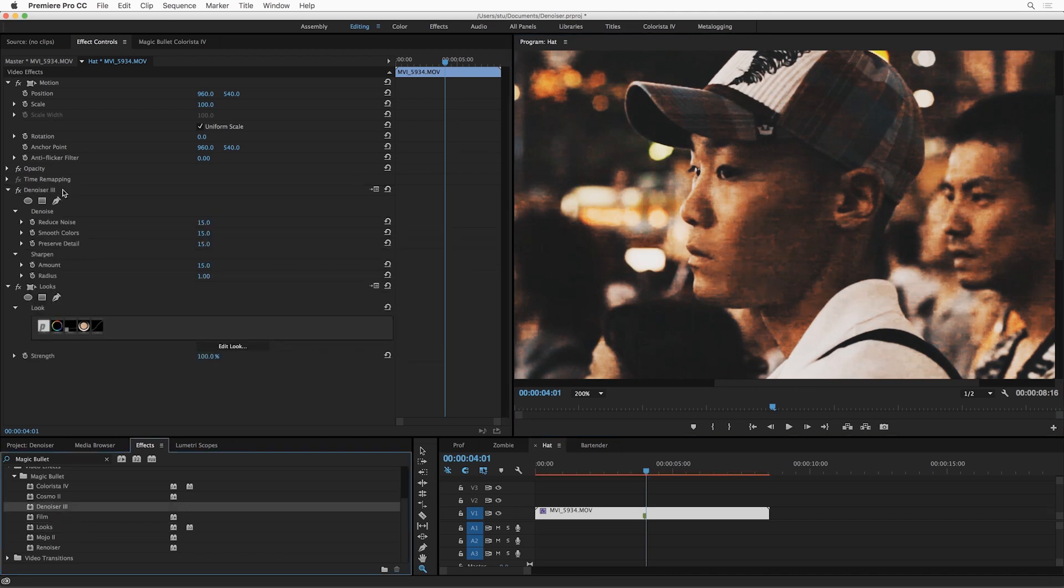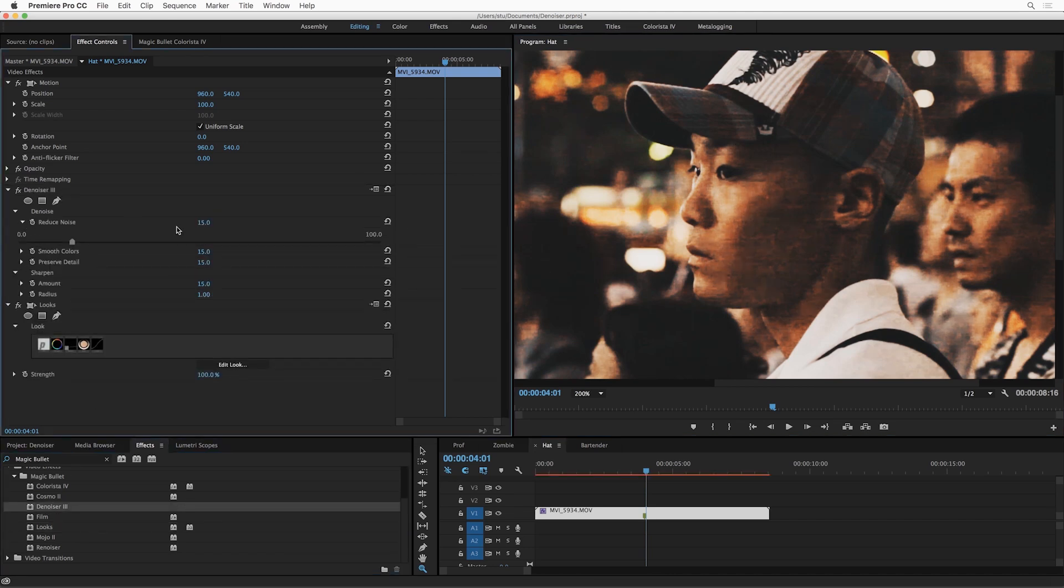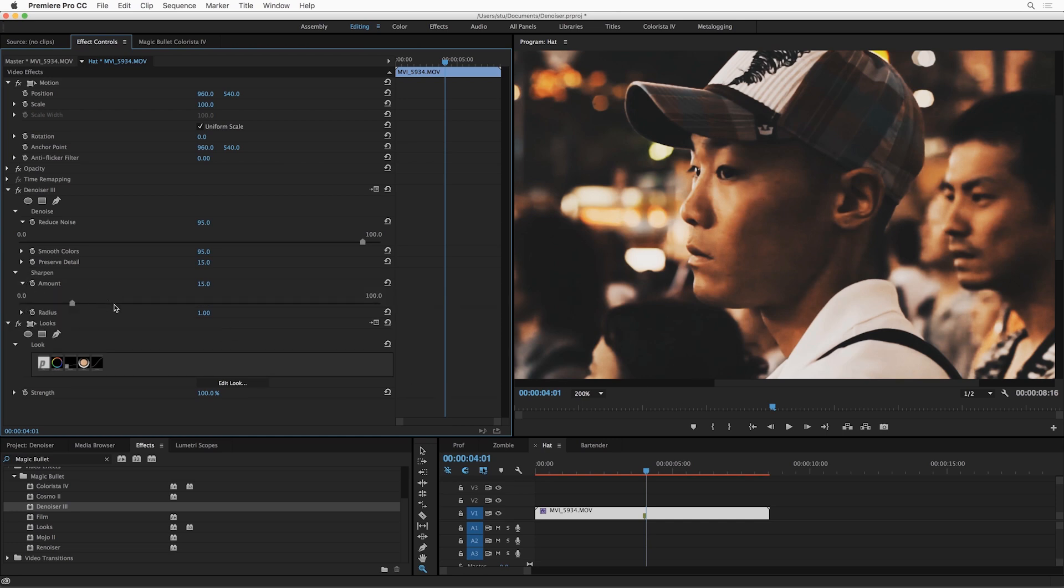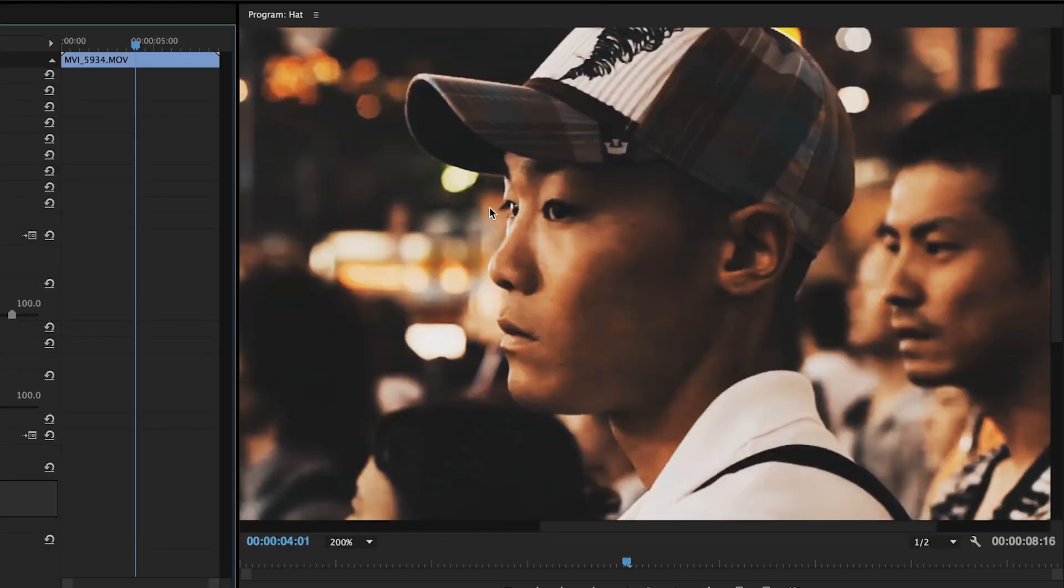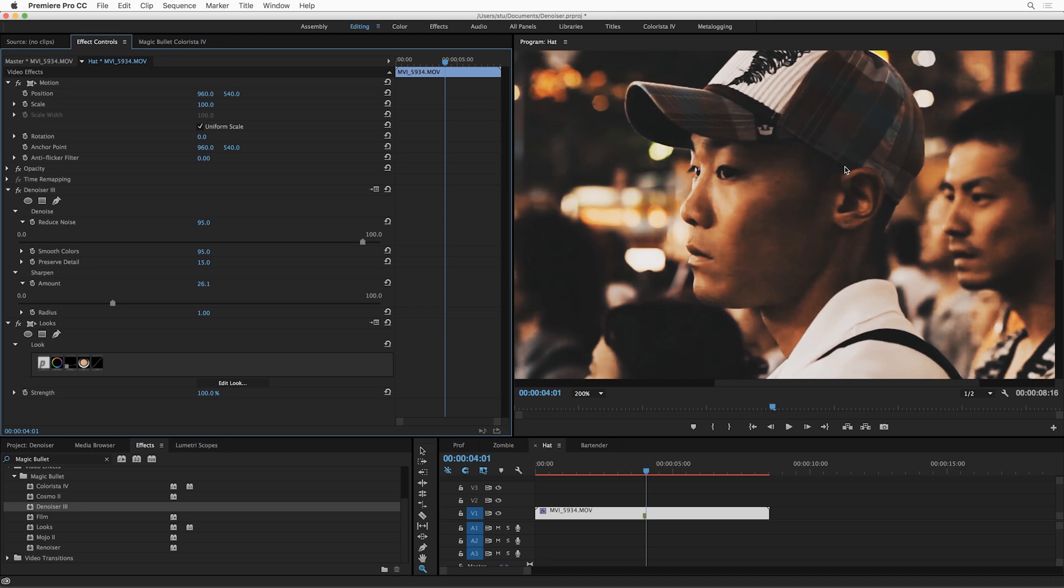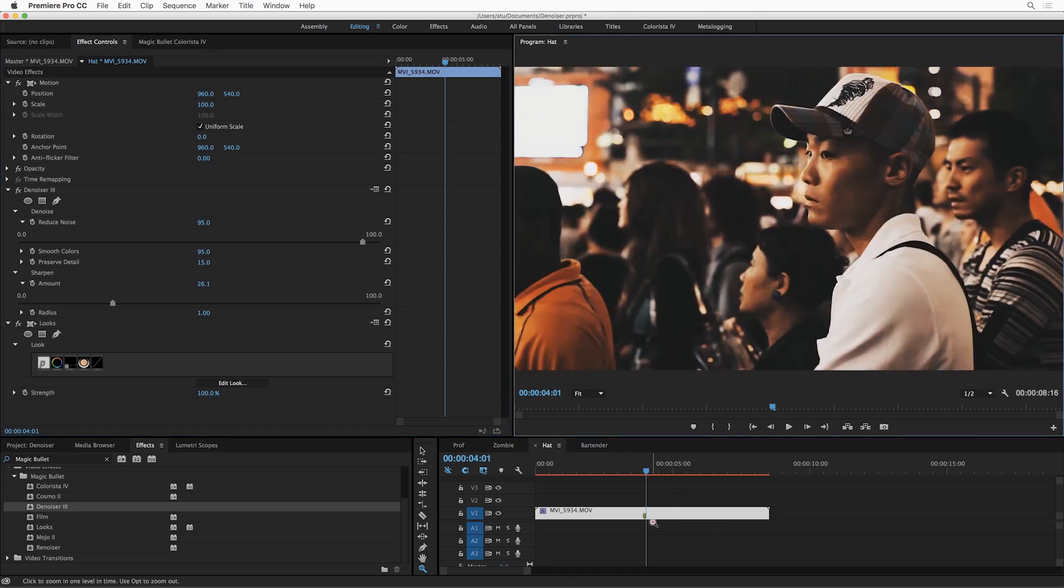Pop that in front of Looks. Already better, but let's turn up Reduce Noise. Let's go to 95% on this guy, 95% on Smooth Colors as well. Now that, to me, is just pretty incredible. I'm also going to increase the sharpness a little bit. Okay, now notice that we've completely smoothed him up, but all the sharp detail in his hat is preserved. In fact, if anything, there's almost too much cleanup going on in this shot. I would probably want to add a little bit of noise after the fact to this using Magic Bullet Renoiser.